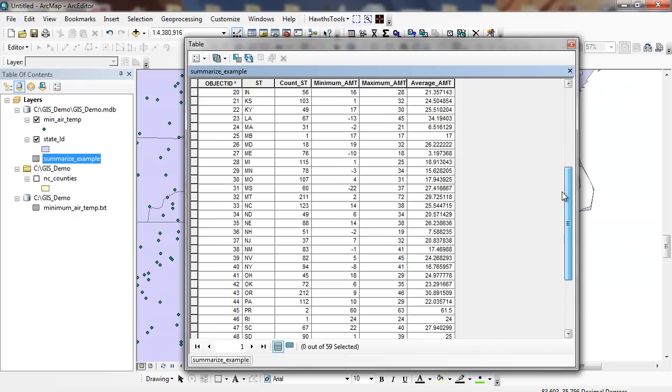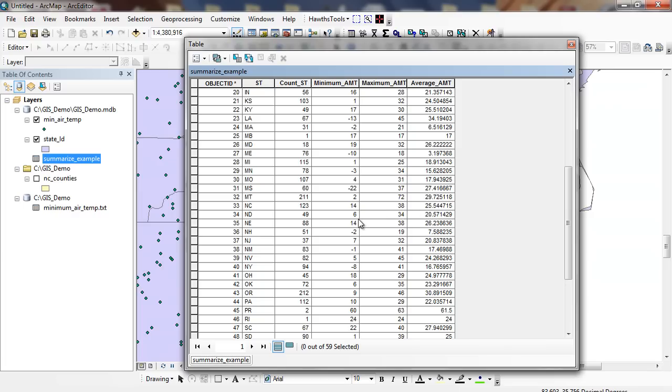If I go down here to North Carolina, there's 123 stations within North Carolina that have the symbol NC. The minimum temperature was 14. The maximum temperature was 38. The average temperature is 25.